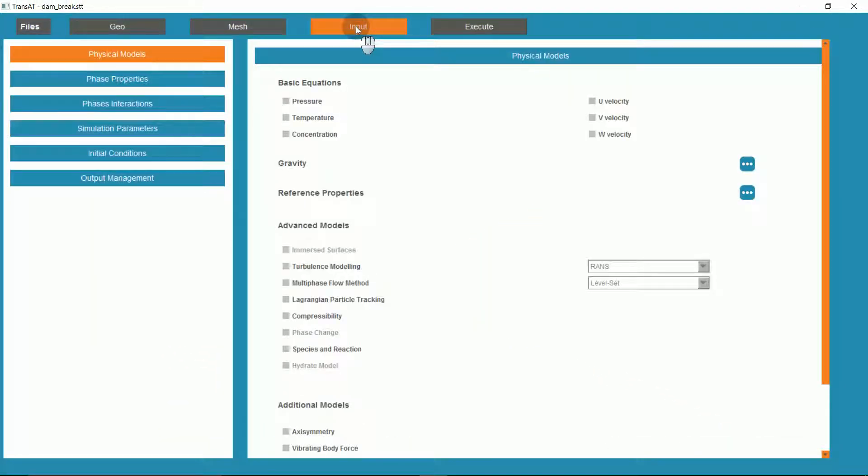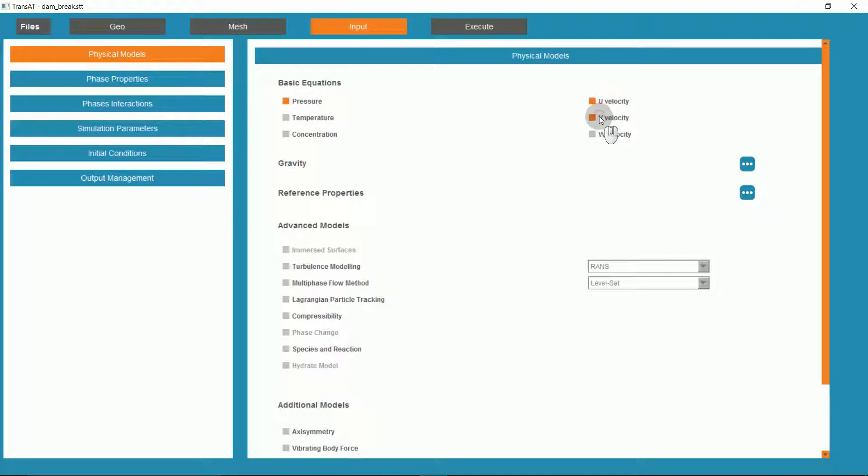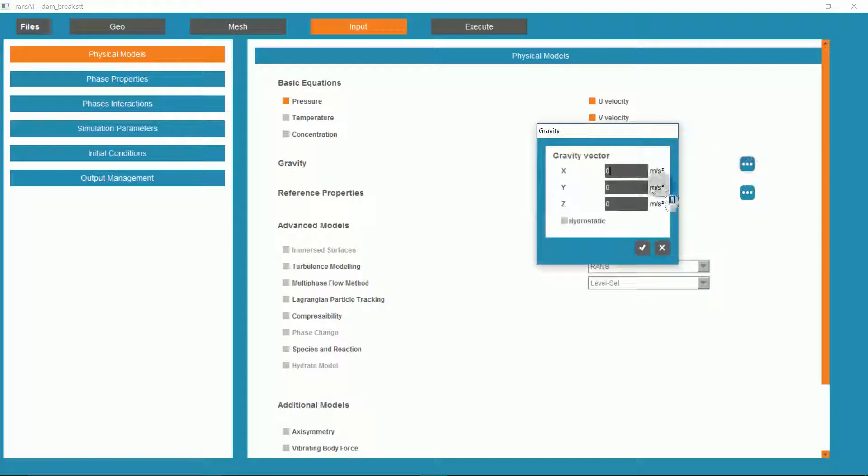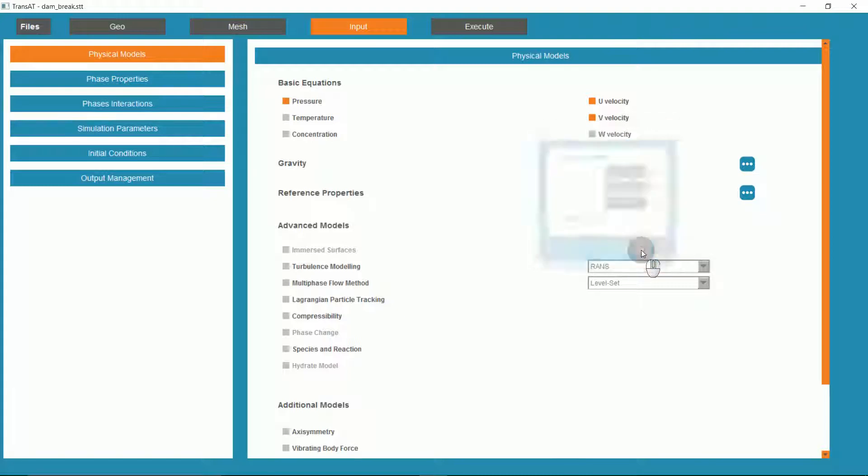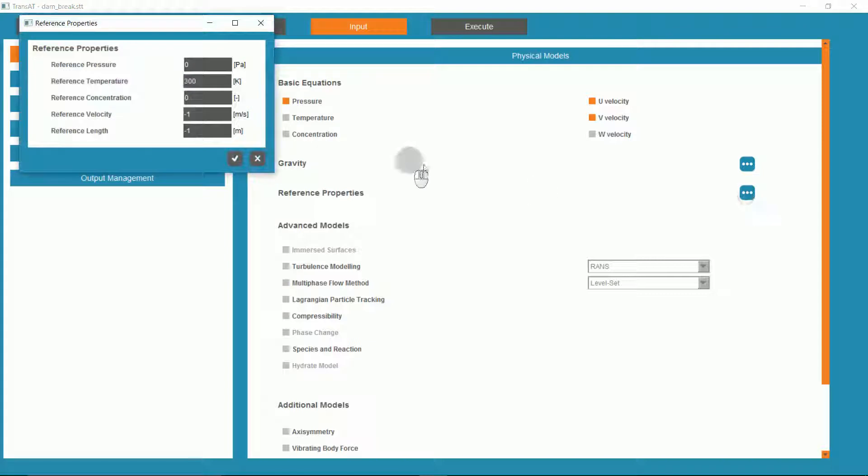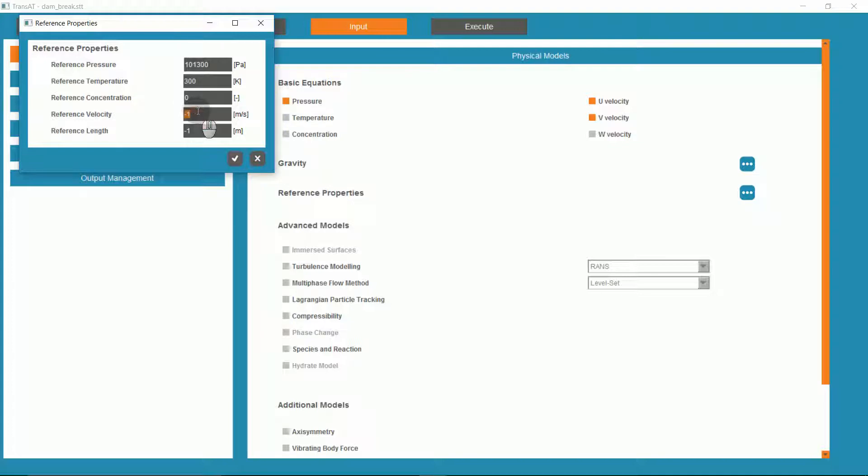Next, if we go into our input tab, we can turn on our basic equations of pressure, U, and V velocity. We'll turn on gravity as negative 9.81 in the Y-direction, and set hydrostatic on. We'll turn on reference properties with a reference pressure of 101,300 pascals, a reference velocity of 1, and a reference length of 0.9 meters.